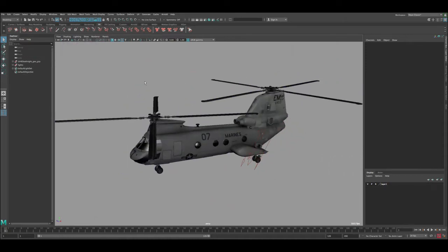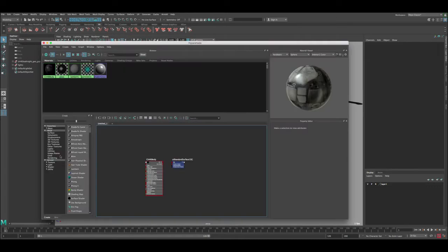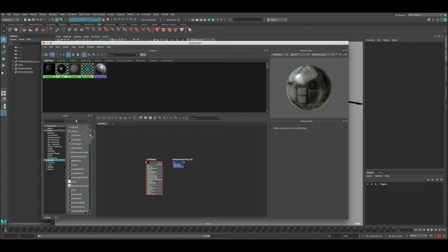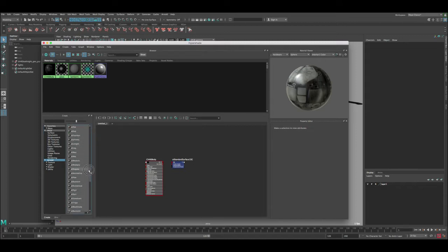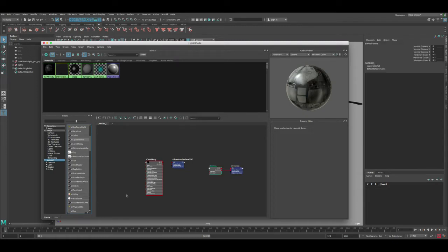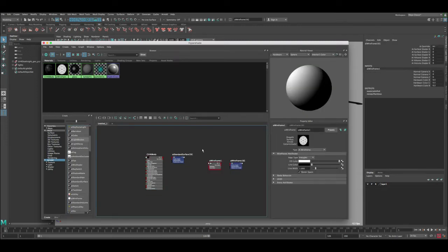Next thing, let's go to the Hypershade. In order to create the wireframe, we need to go to the Arnold section here. Let's scroll down until we find that AI wireframe. You can see here AI wireframe, let's click on it.